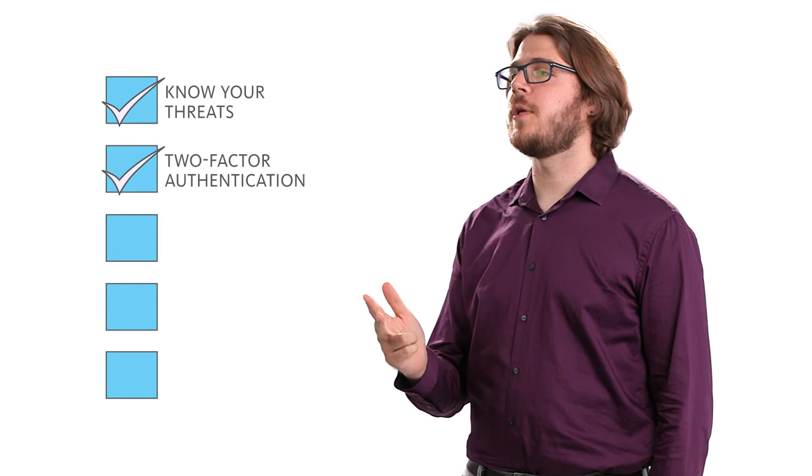Here are five things every organization should know to protect our security. One, know and understand your threats. Two, use two-factor authentication. Three, use a password manager. Four, use Signal to chat with your friends. And five, update your software.